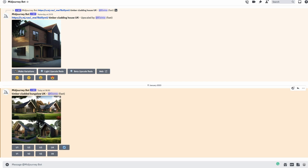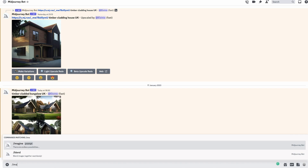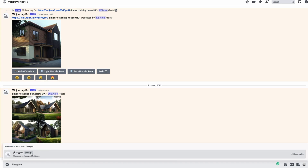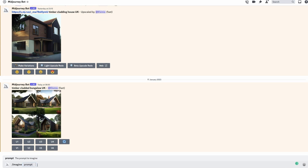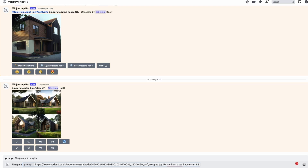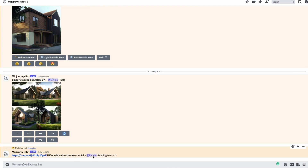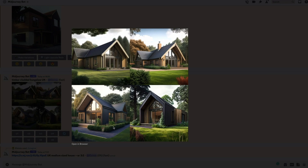Then we head back over to Discord and put in our prompt — I type 'imagine', then click on the prompt section and paste in the URL. The image address goes in first, then we add the description: 'UK medium sized house.' Then I'm putting two hyphens in a row and then 'AR' to change it to a 3 by 2 aspect ratio. So whilst that's creating the four variations we want to look at, I thought we'd have a look at a couple more examples.